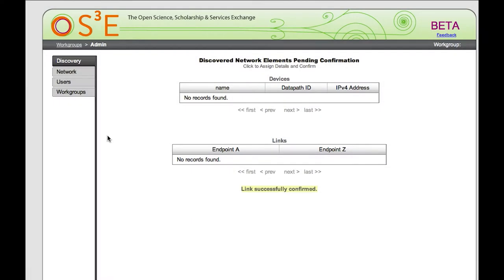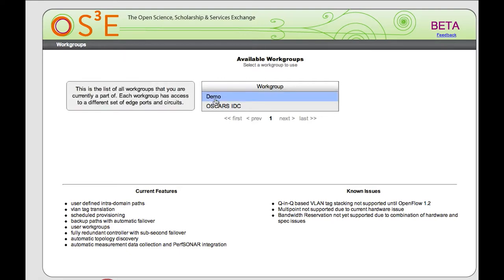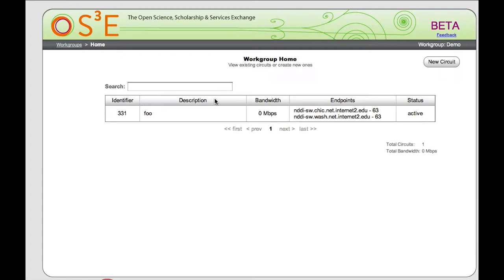This switch has now been fully provisioned and users can provision across it. Let me go back into the user side of the interface. I get to select a work group — a work group is basically a set of users who are allowed to provision to a set of ports. We have two work groups set up here for the demo, so let's select the demo work group. I'm now brought to an interface which shows all the circuits already provisioned inside my work group, or allows me to create a new circuit.